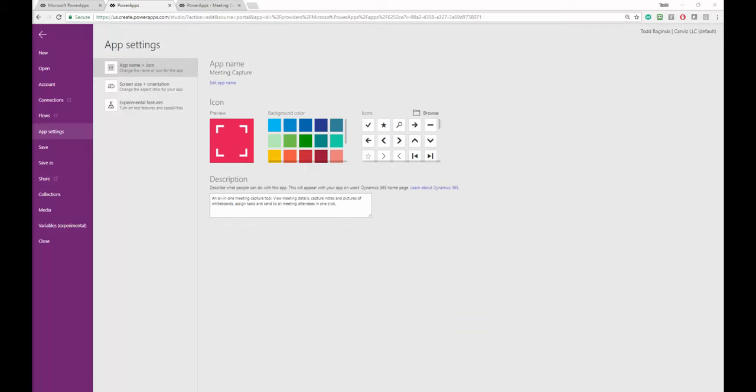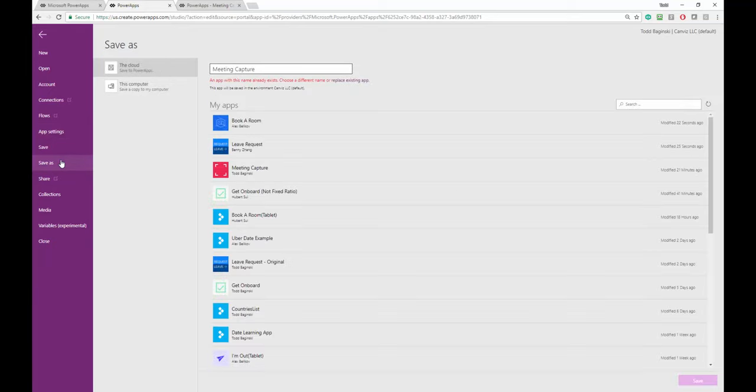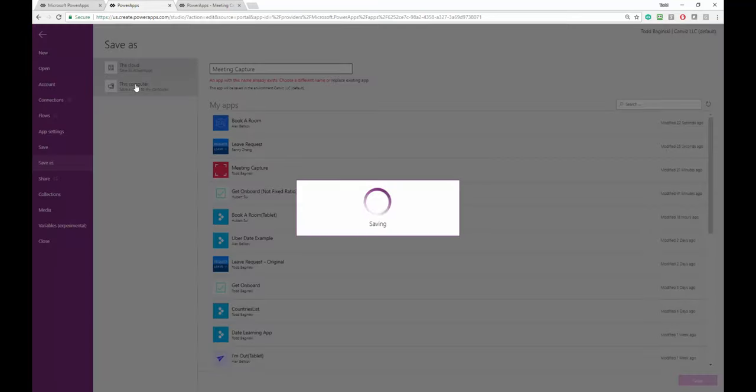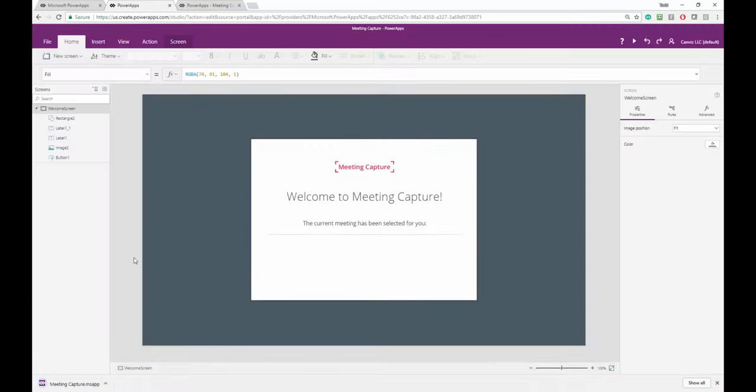First thing I need to do is download the export package. So I will go to save as, pick this computer and that will download my export package right like that.